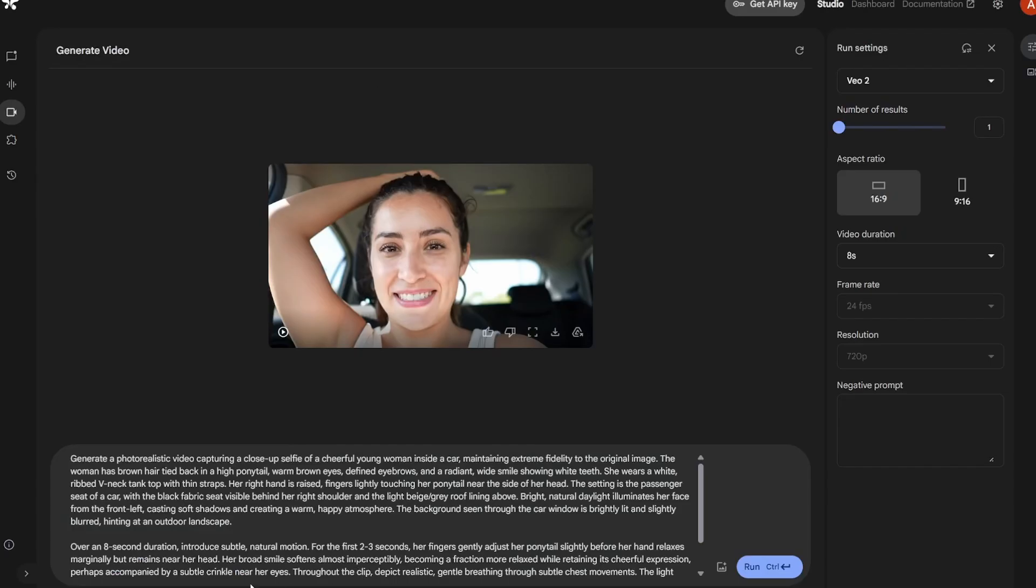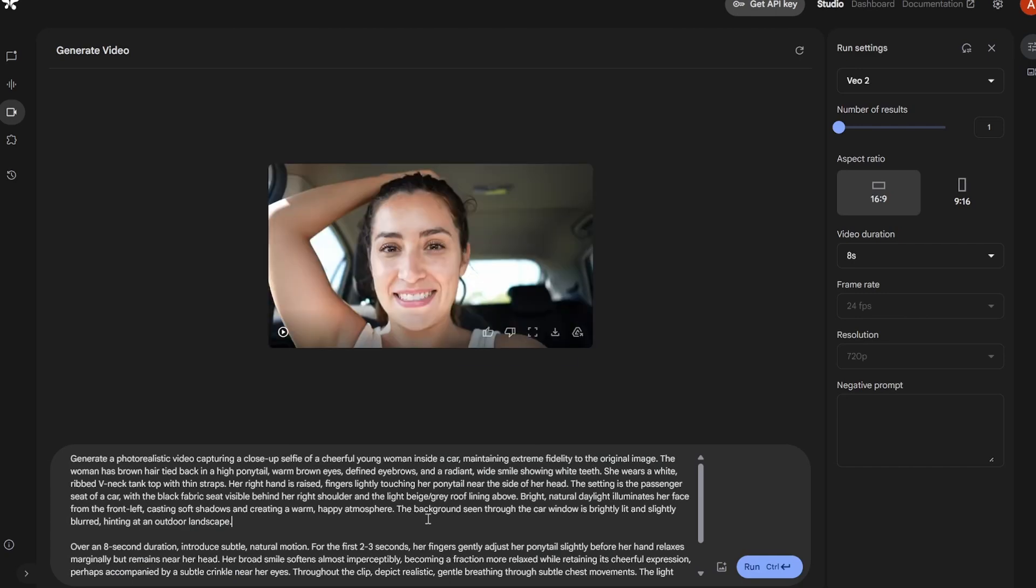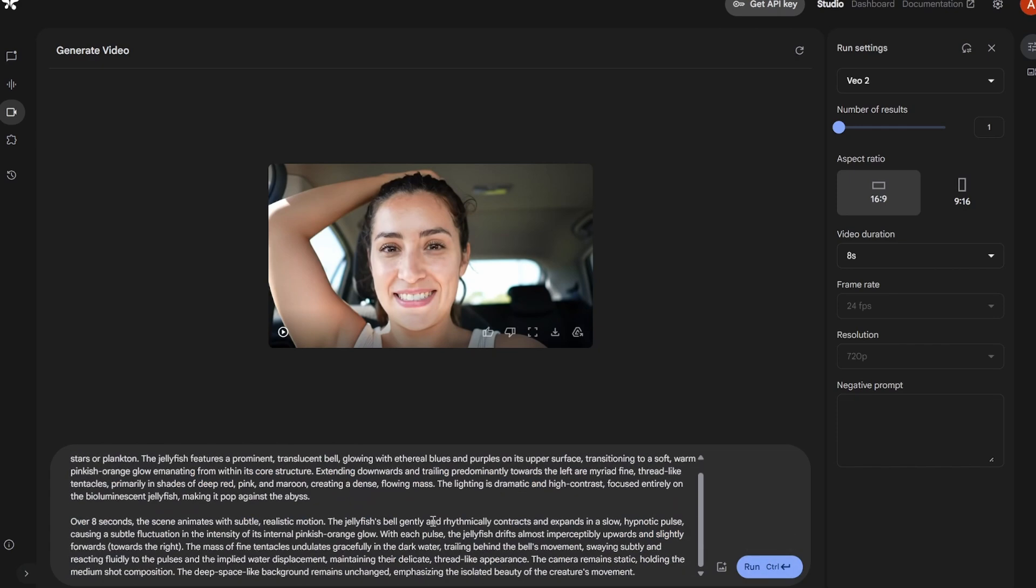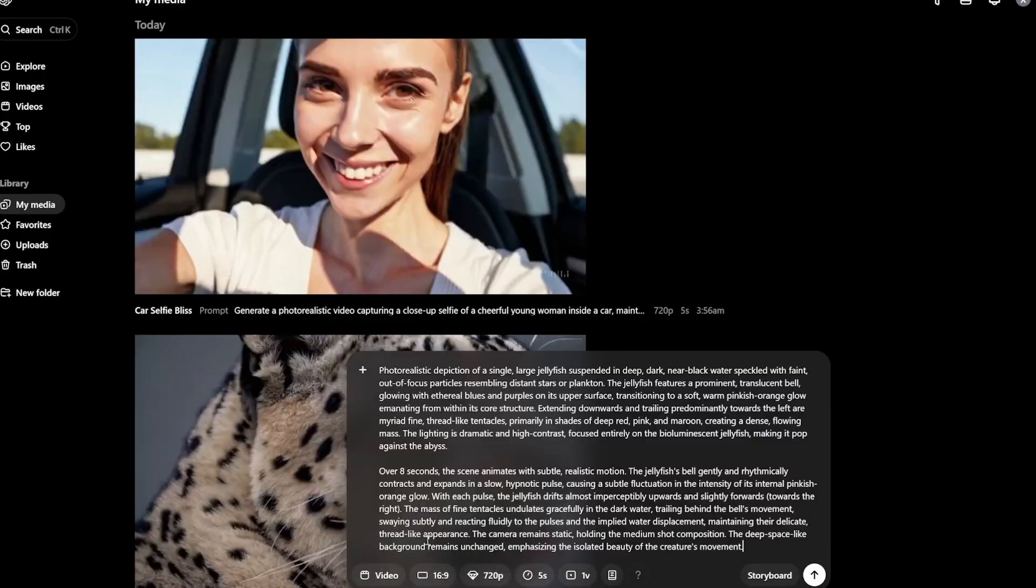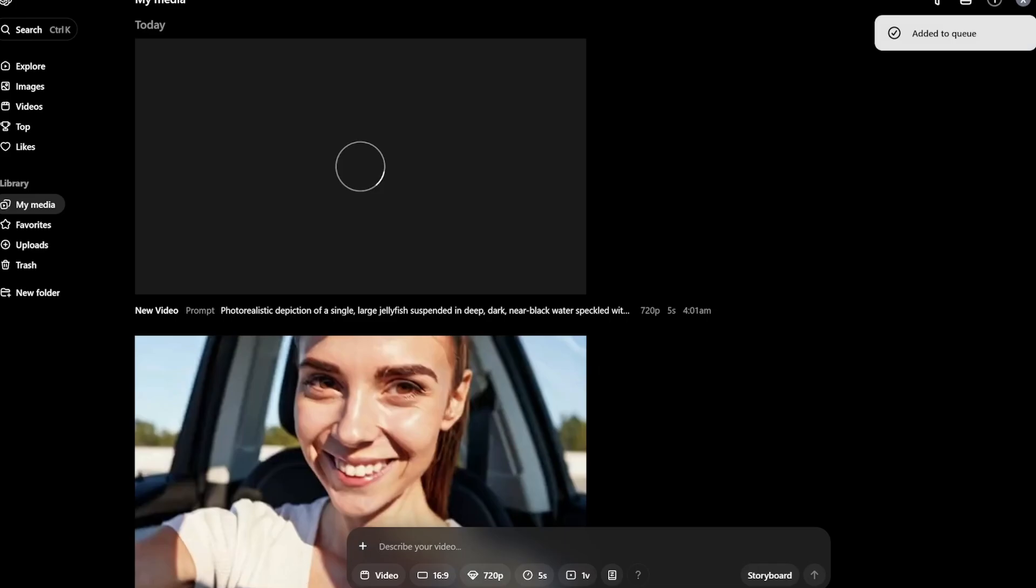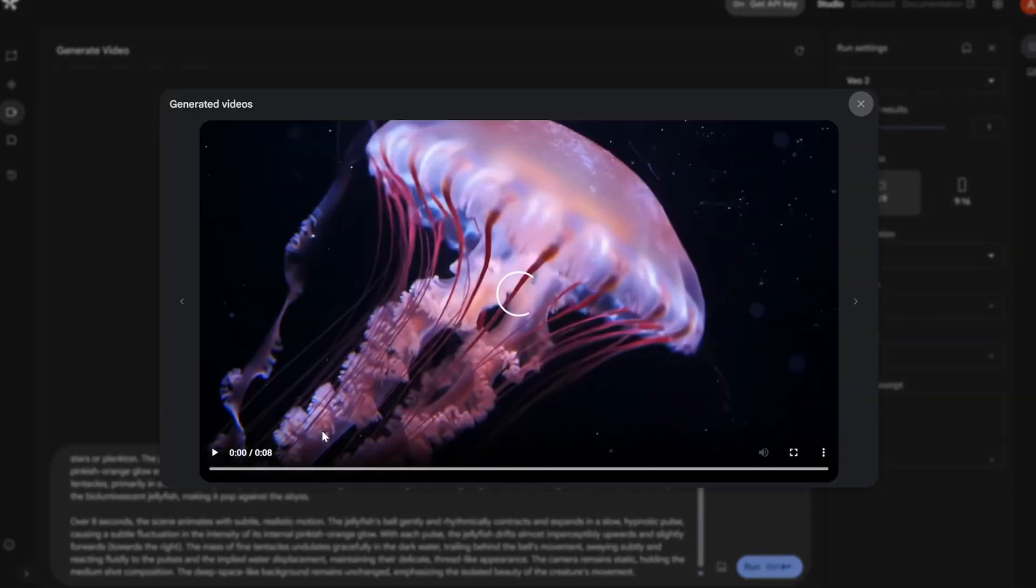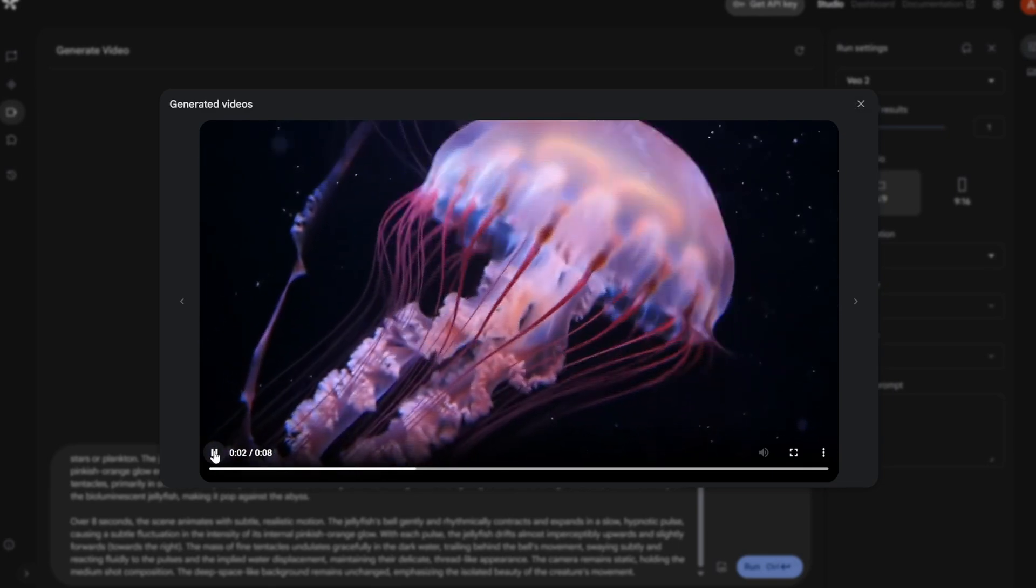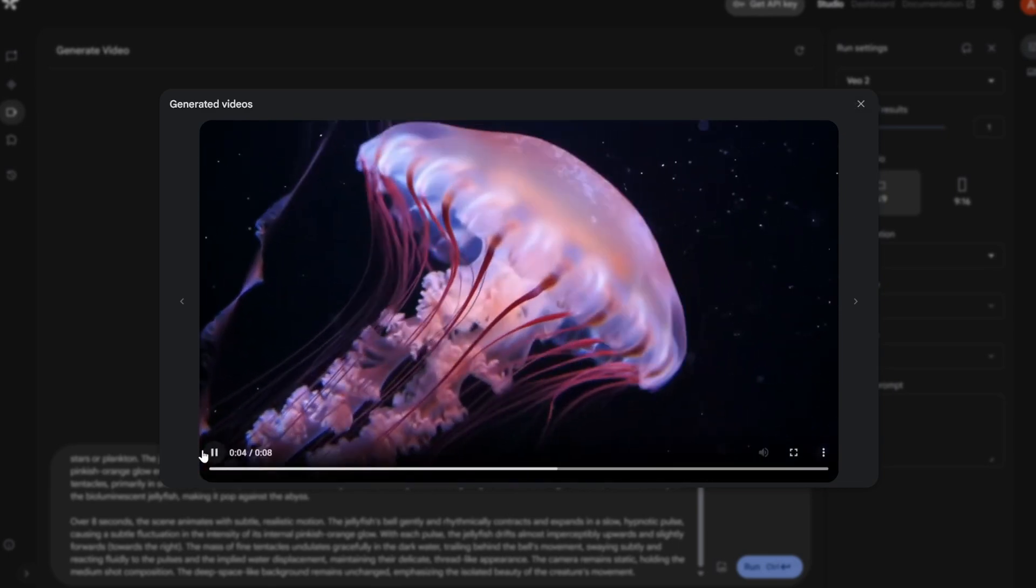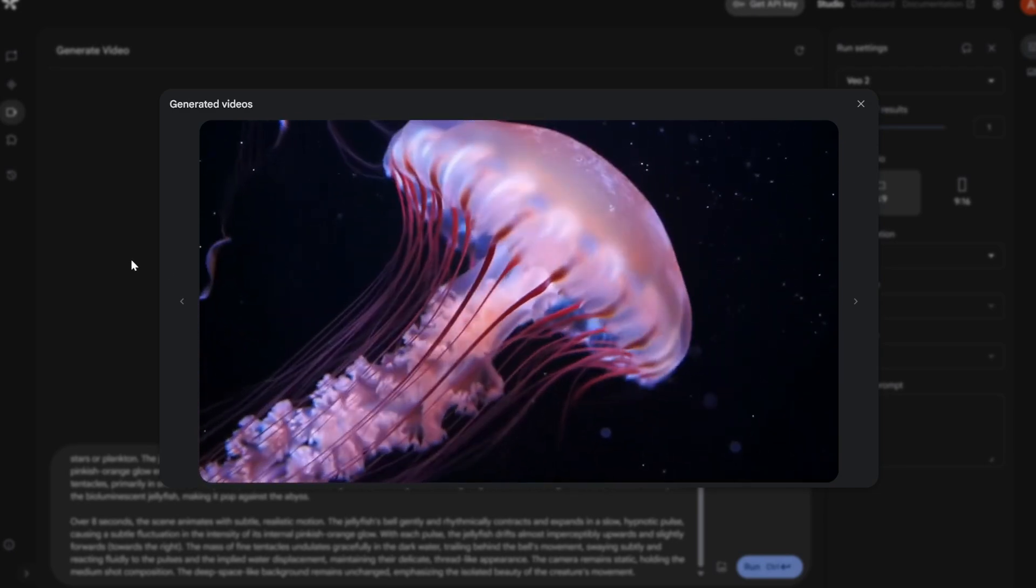This is of a jellyfish and obviously it generated a movement and everything. So let's see. So both of the videos are ready and let's look at this. So this is by VO2 and absolutely stunning, amazing. There is no doubt about it. This is one of the best videos.